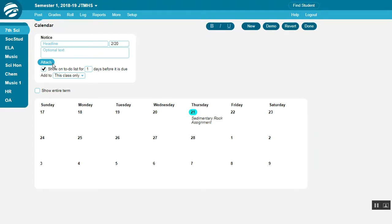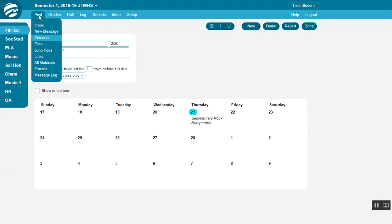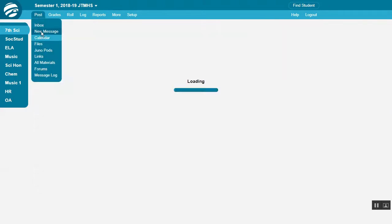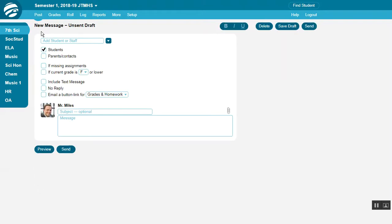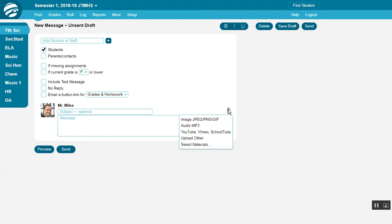Or you can attach files and links to posts in messages or forum. On this screen, click the paperclip and select Materials.